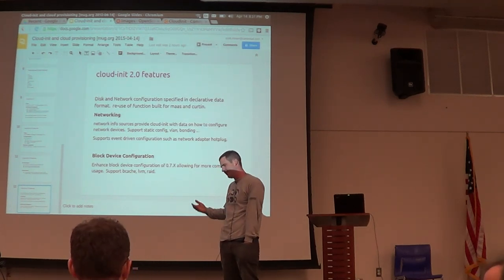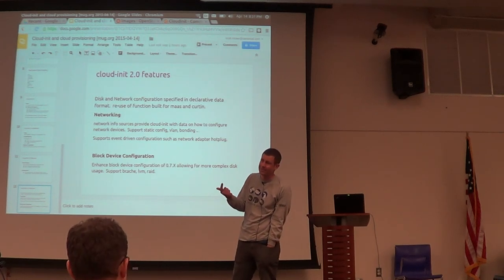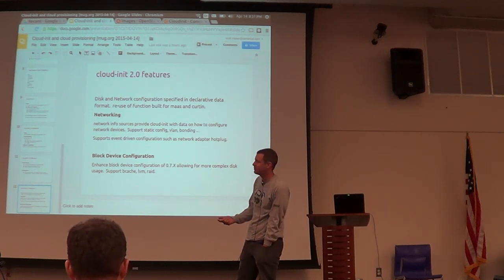There are SysV init scripts, there are systemd init scripts, and those are the various init systems that need to be supported.